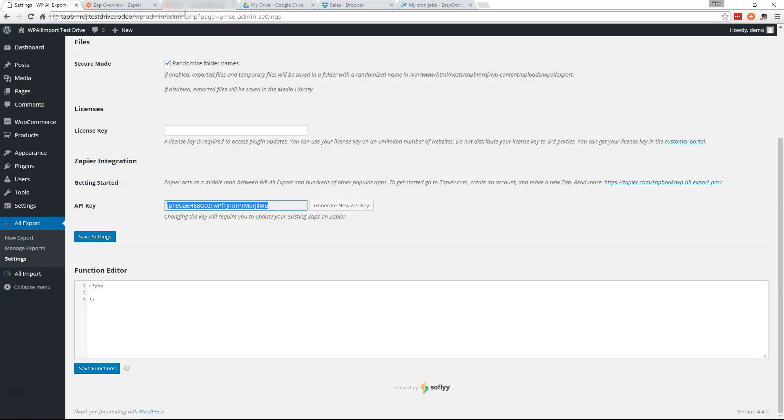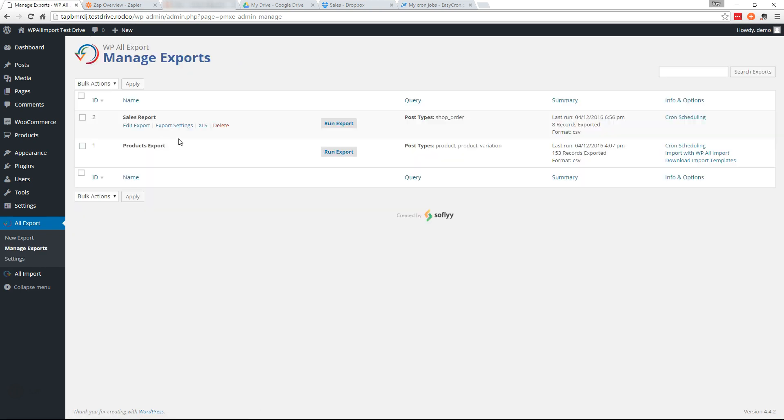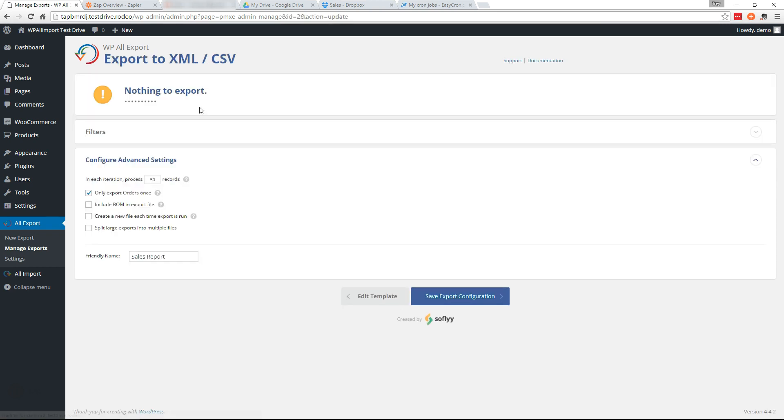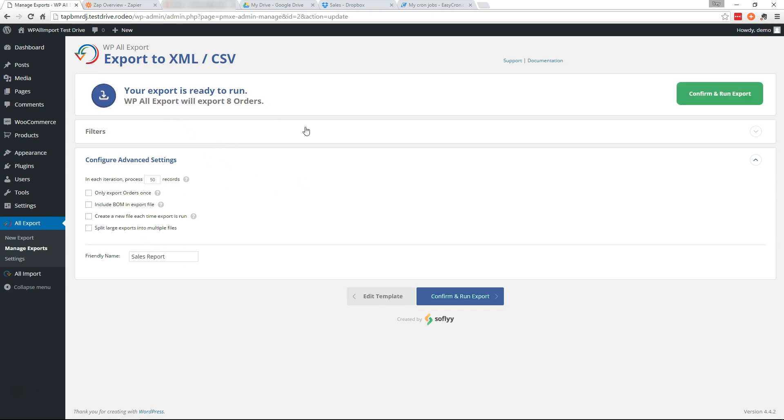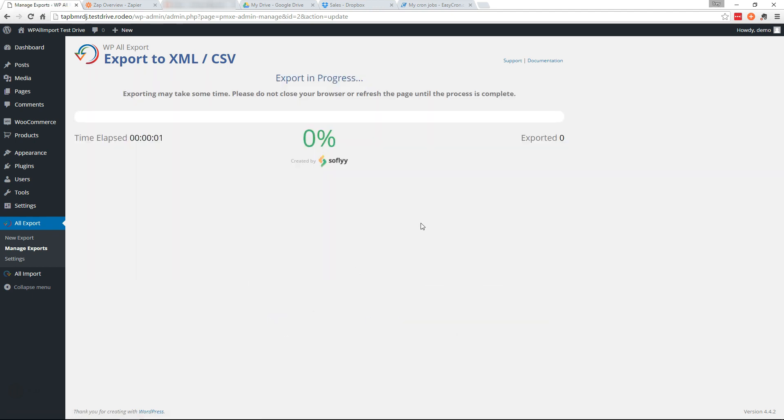Okay. Now we can head back over here to our site. And we'll go to Manage Exports. And run the export. Oh, all orders. So I have to uncheck this just to test it out because I haven't had any new orders since the last export. So we'll run it.